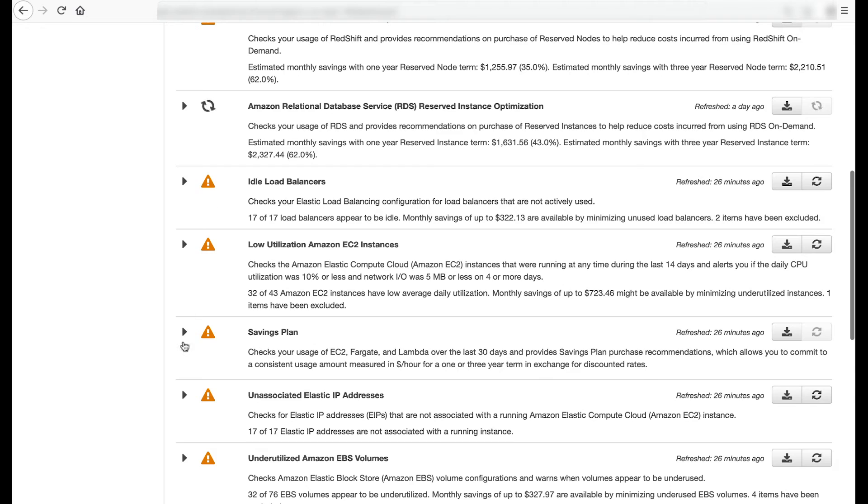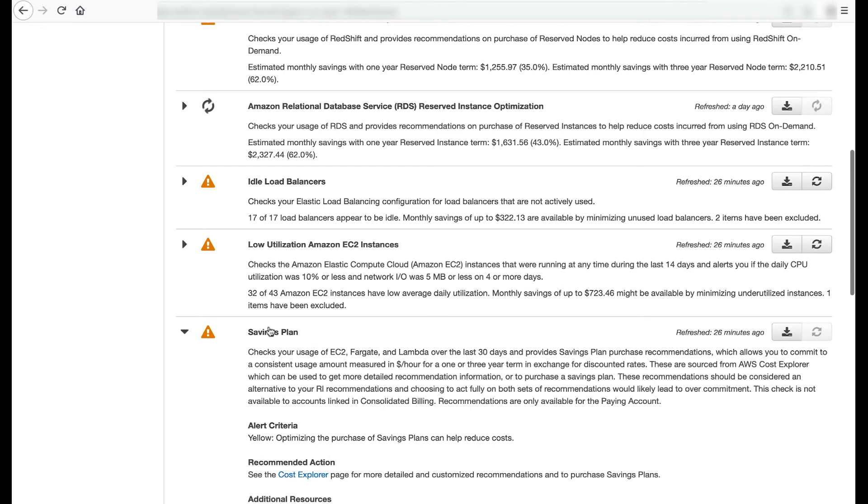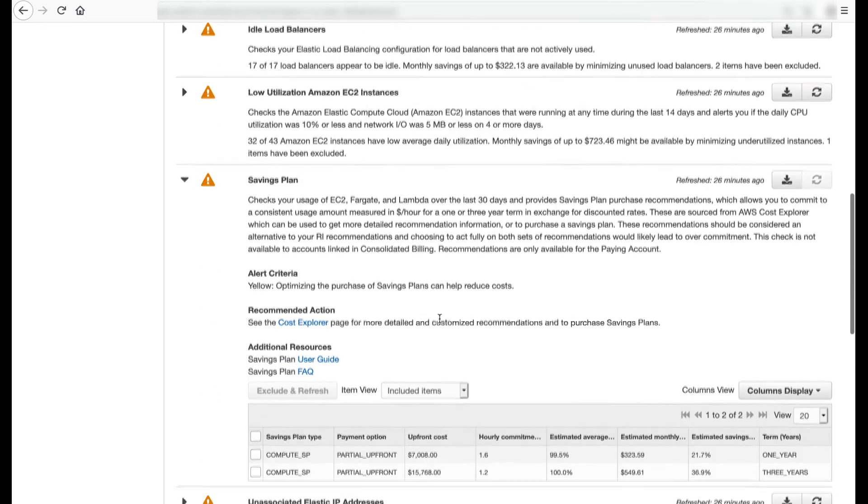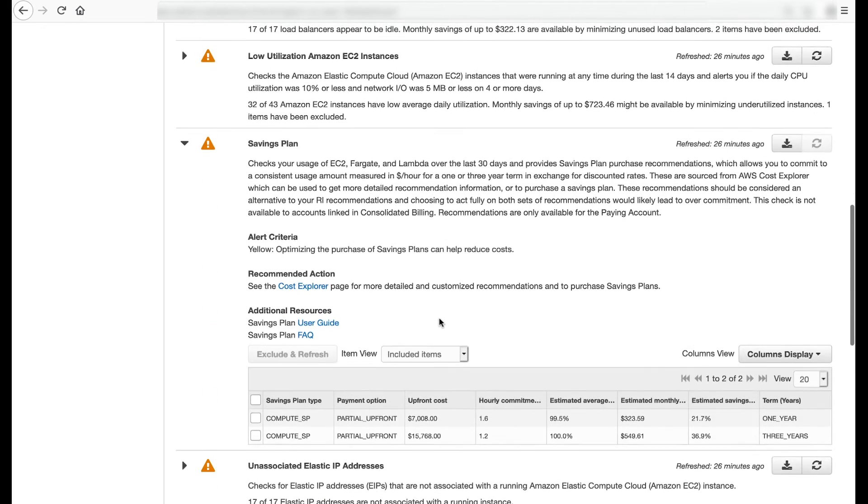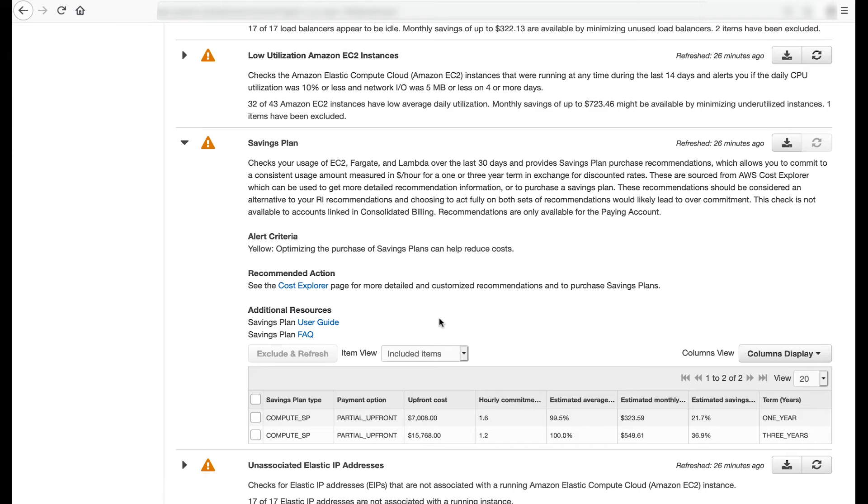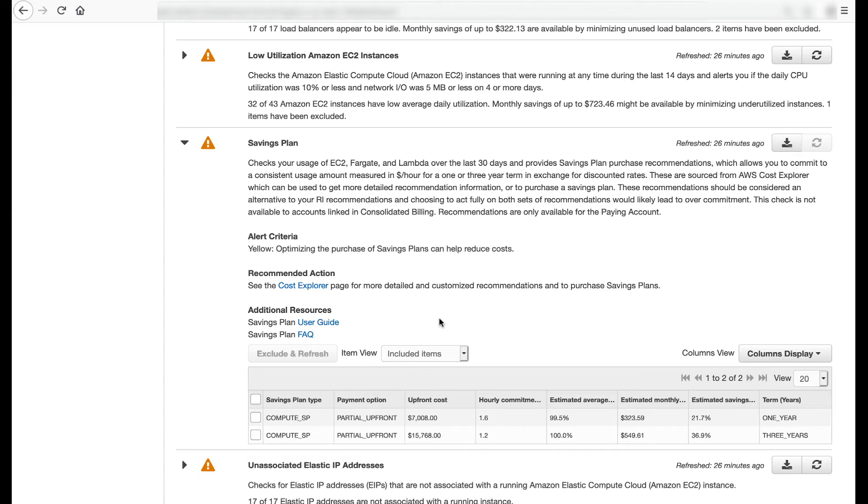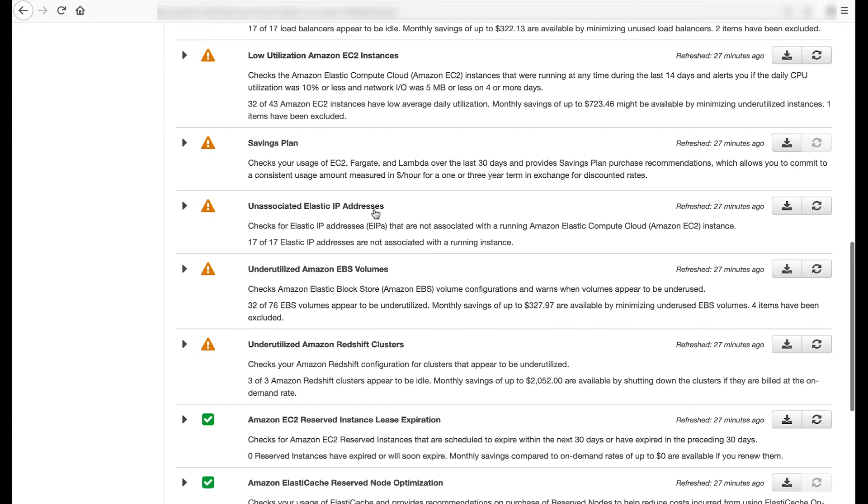The savings plan check inspects your usage of Amazon EC2, AWS Fargate, and AWS Lambda over the last 30 days and provides savings plan purchase recommendations. This allows you to commit to a consistent usage amount measured in dollars per hour for a one- or three-year term in exchange for discounted rates. These recommendations should be considered an alternative to your RI recommendations and choosing to act fully on both sets of recommendations would likely lead to overcommitment.